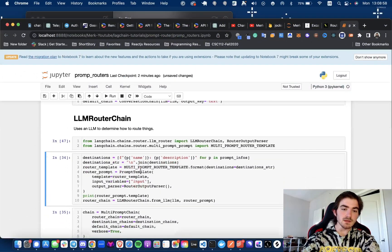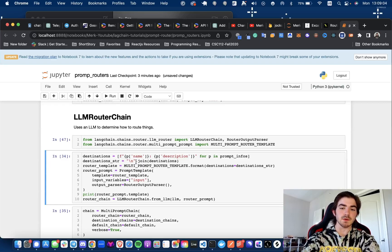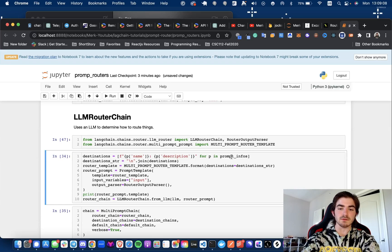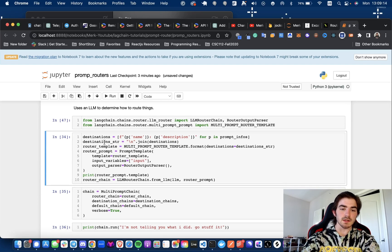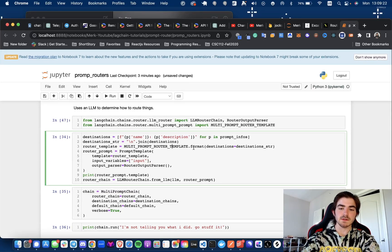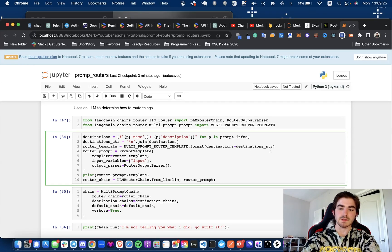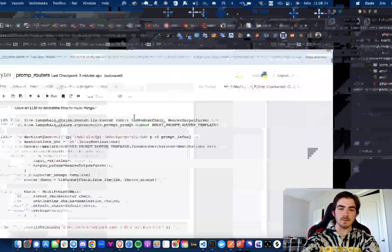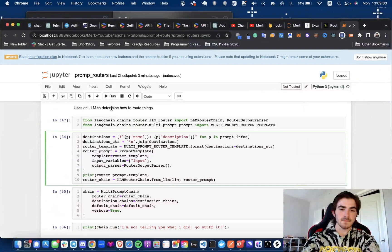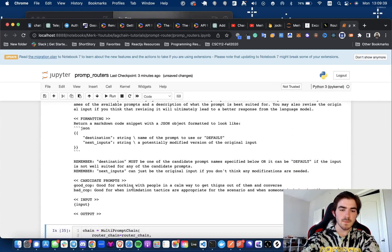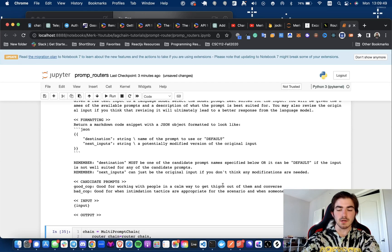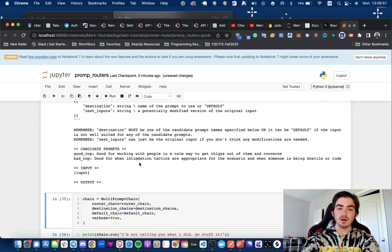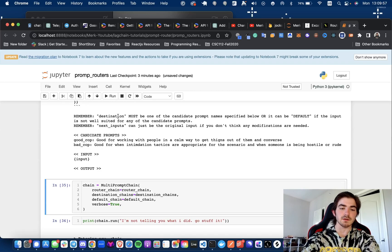But anyways, now we're going to be getting the destinations, like I was just mentioning in that prompt. So destinations, we are just doing a comprehension list of the prompt infos. Again, this time we're having the name and the description, and then we're getting the destination string, which is going to join them together and do a long string. And then we're getting our router prompt template from this, and we're formatting it to have this be the destination. So the destination string is going to be that right there. So run this, and also I printed it out just so you can see. Candidate prompts, good cop, good for working with people in a calm way to get things out of them. And then bad cop is good for when intimidating tactics are appropriate for when someone's being hostile.